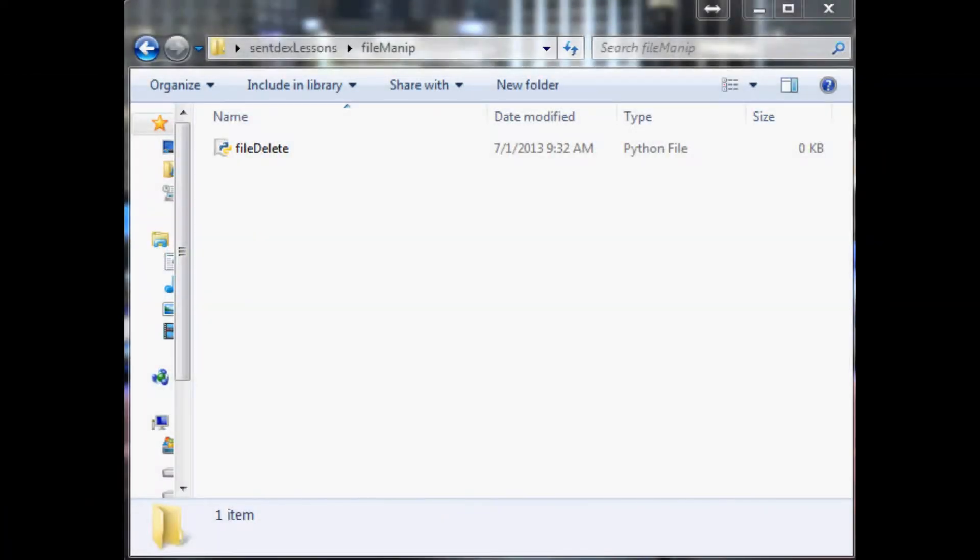Hello and welcome to another Python tutorial. In this tutorial we're going to be talking about how to manipulate actual files.